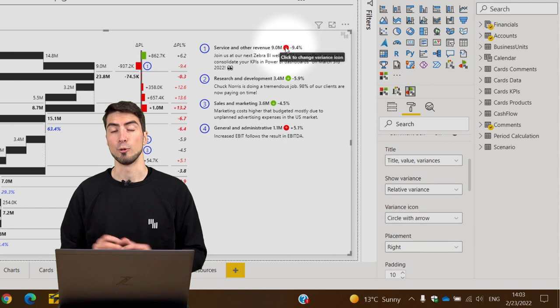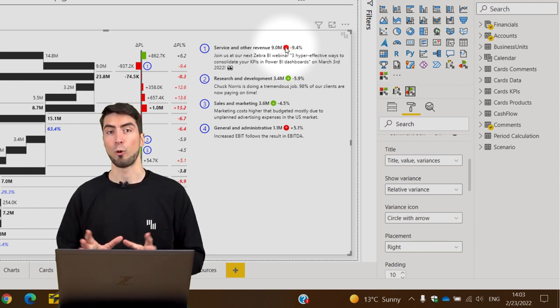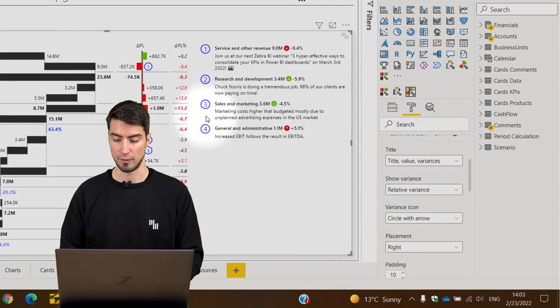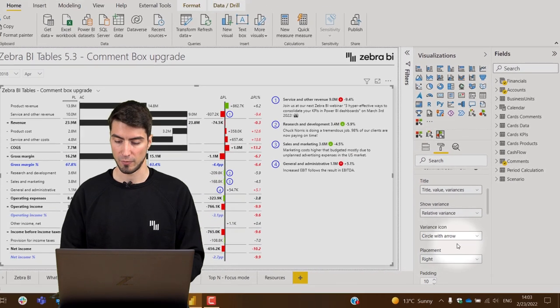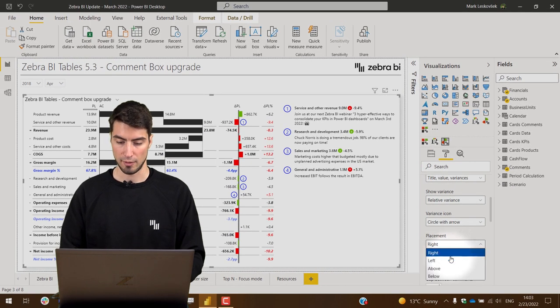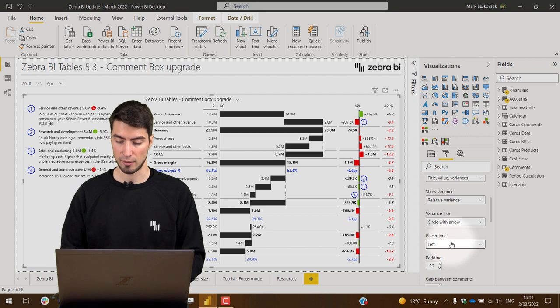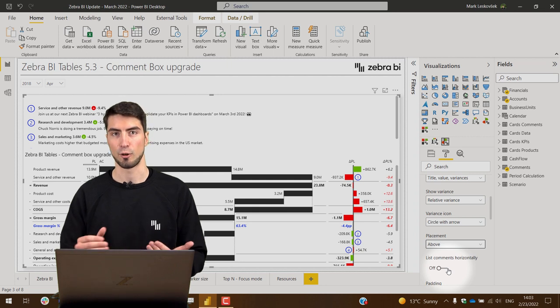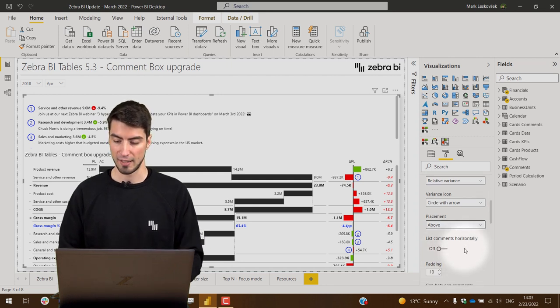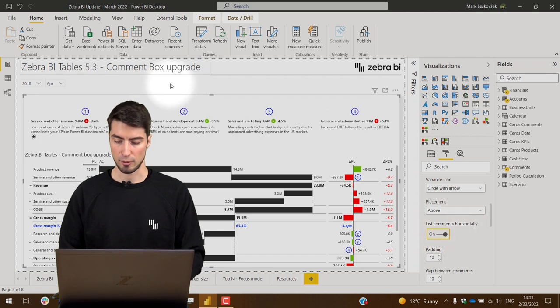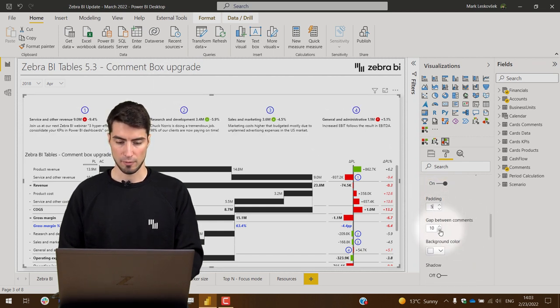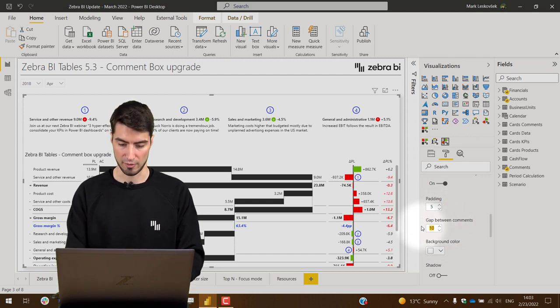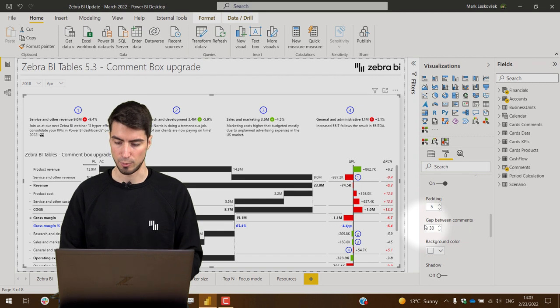Next, you have complete control over the design. You can place the comment box on different areas of the visual. You can switch between right or left placement, above or below. If you place it above, of course you want to list the comments accordingly, and you have this option of listing the comments horizontally. Then you can control the padding between the elements of the comments or the gap between the comments themselves. We can increase it in this particular case.